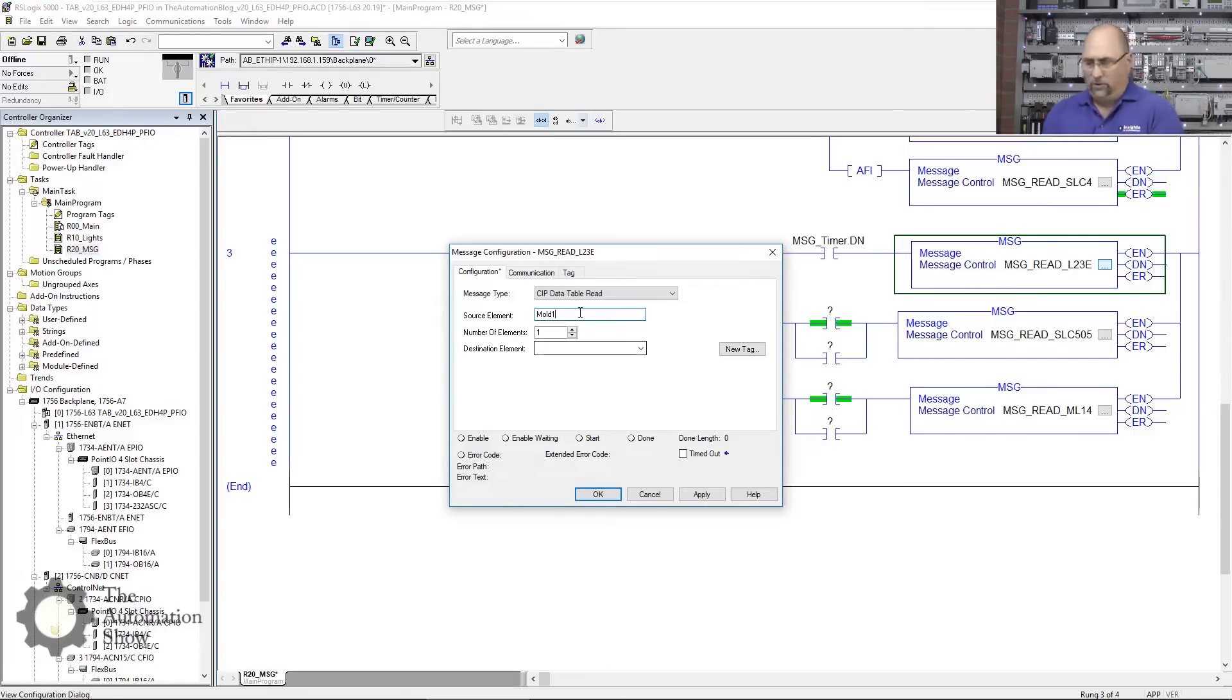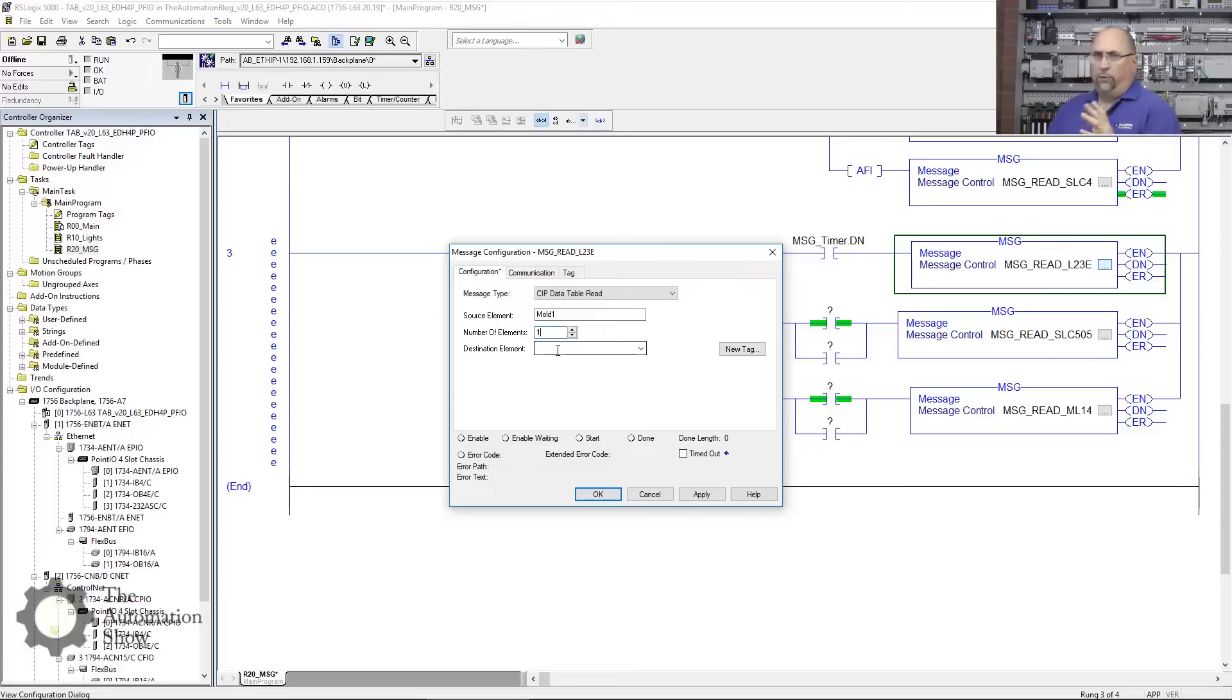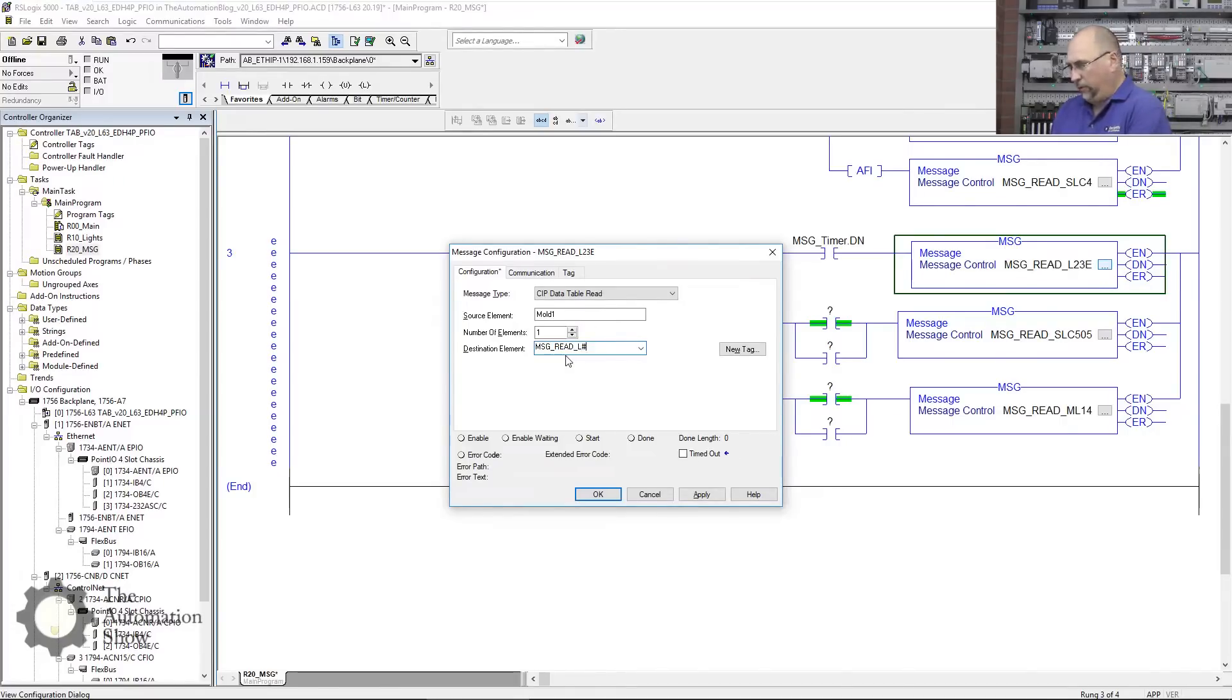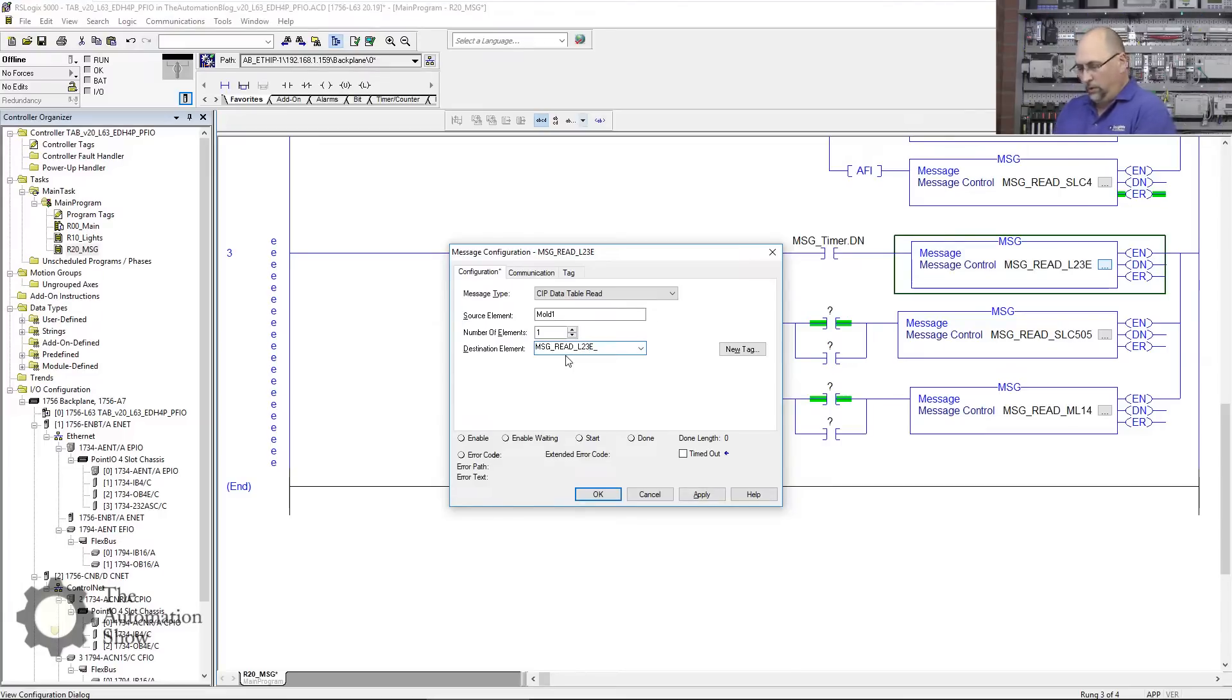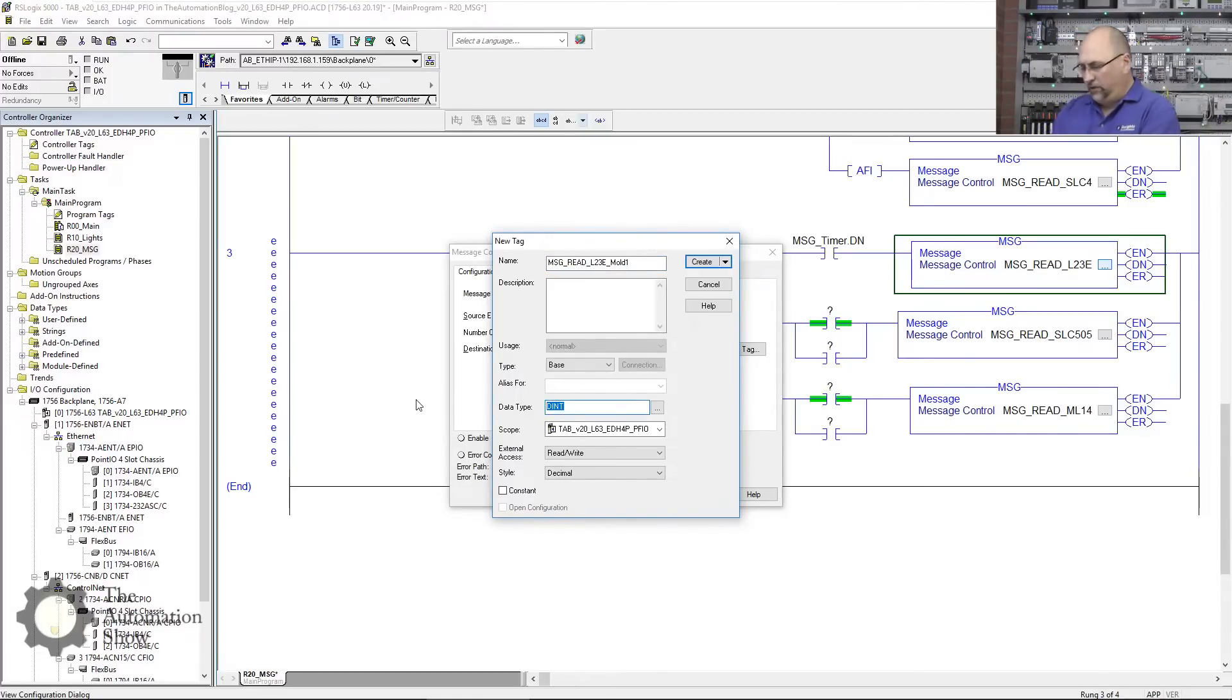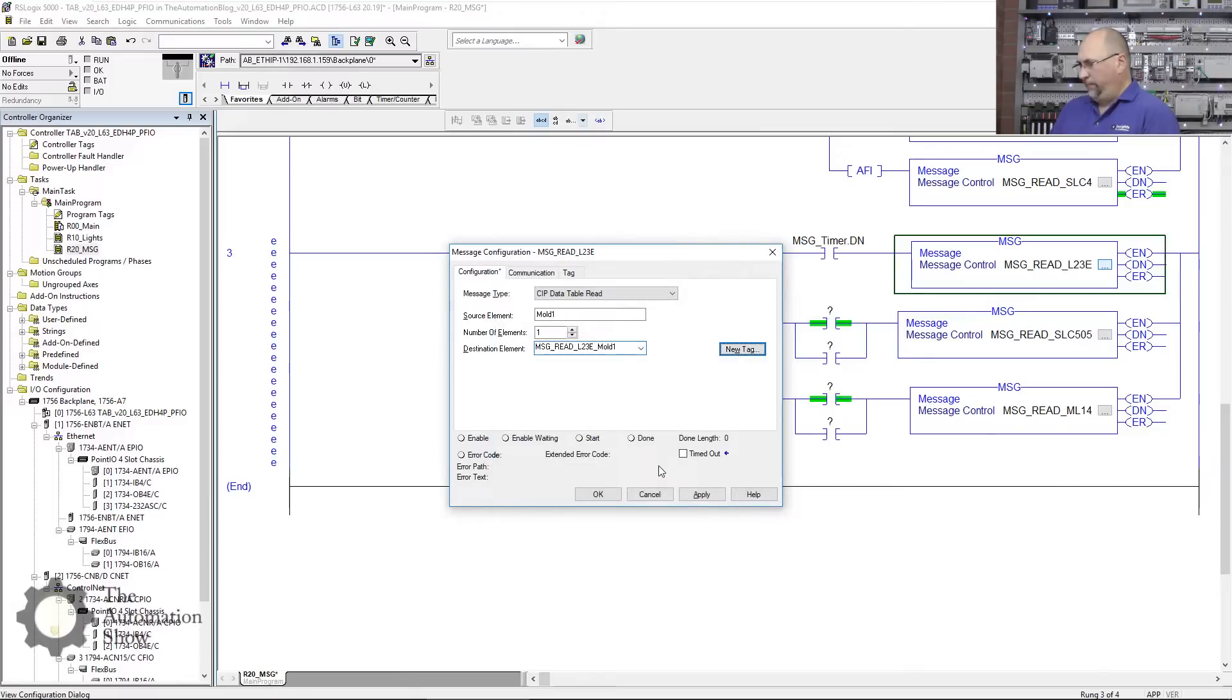It's the same thing here. Those are the tags I created for the View SE course I teach at theautomationschool.com, and it contains all the information about that particular molding press. I only need one element because it's a user-defined data type with multiple pieces of data in it, but I do have to create a new destination tag to read it. We'll call it MSG_Read_L23E_Mold_One. We'll make a new tag, and this is a user-defined data type—the type is IIA_Mold.